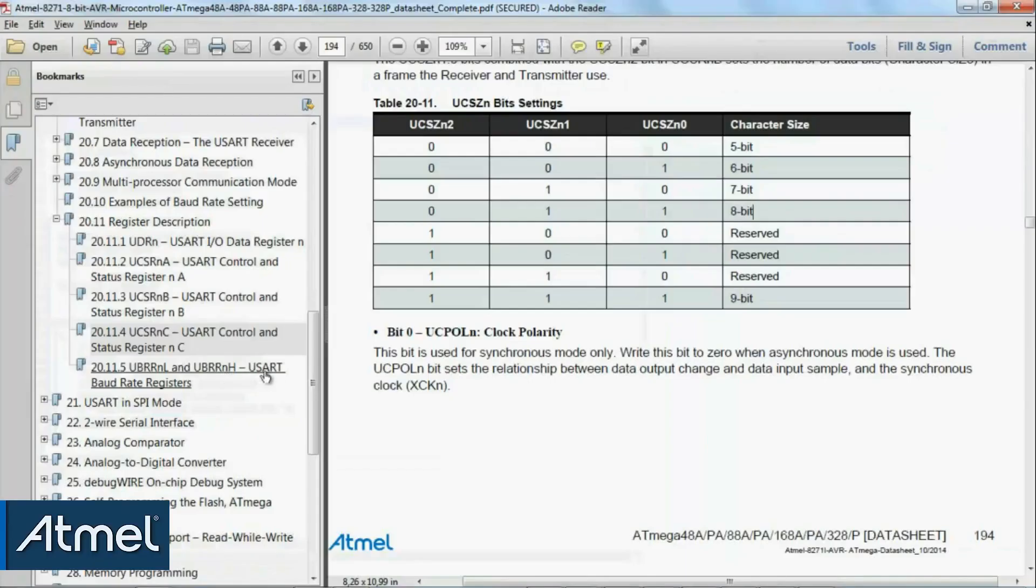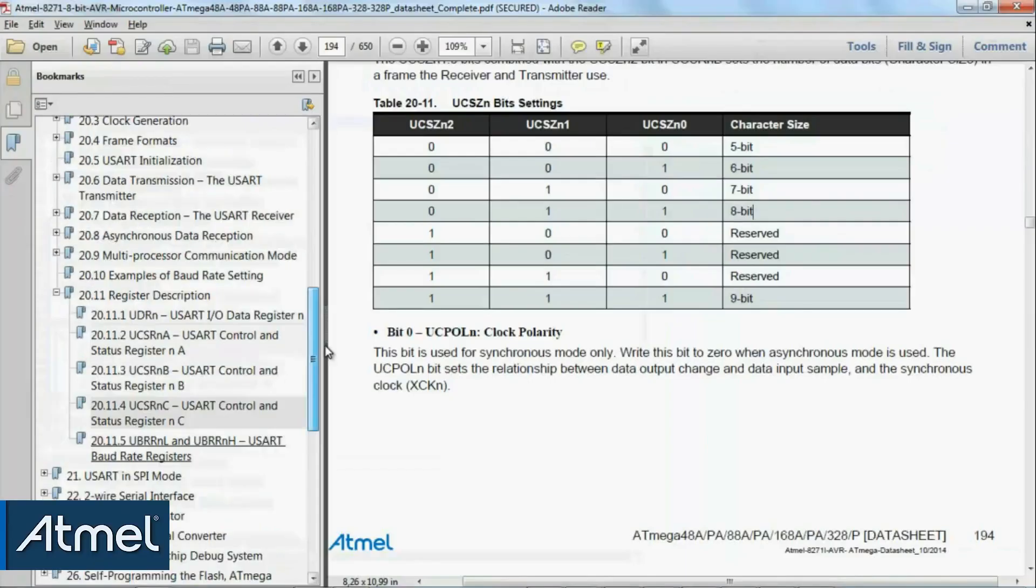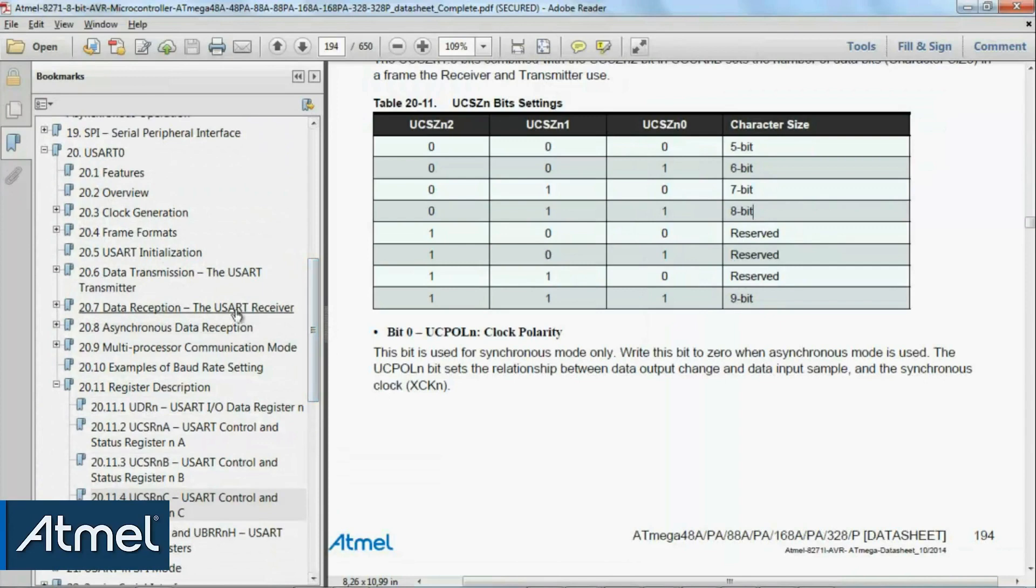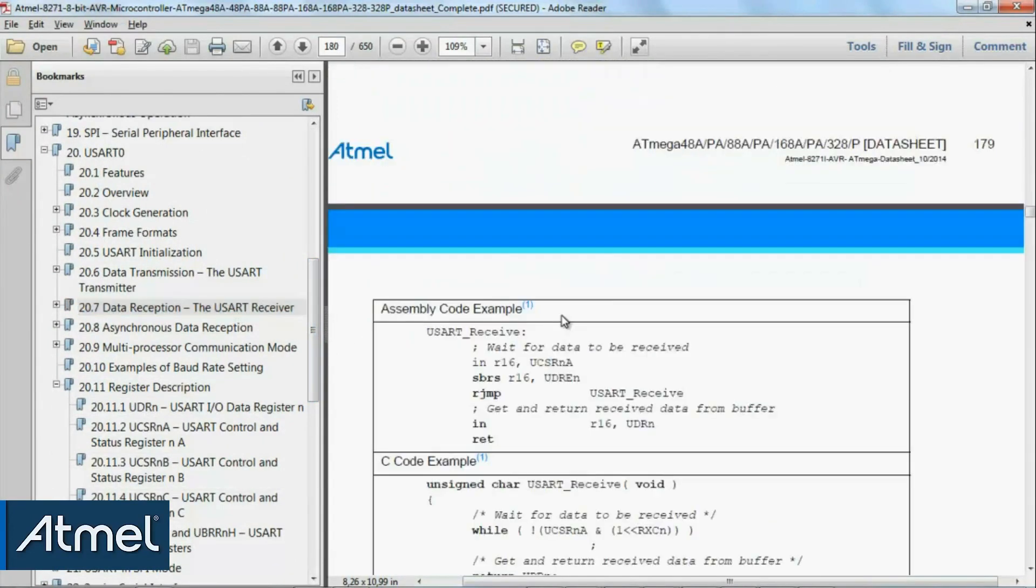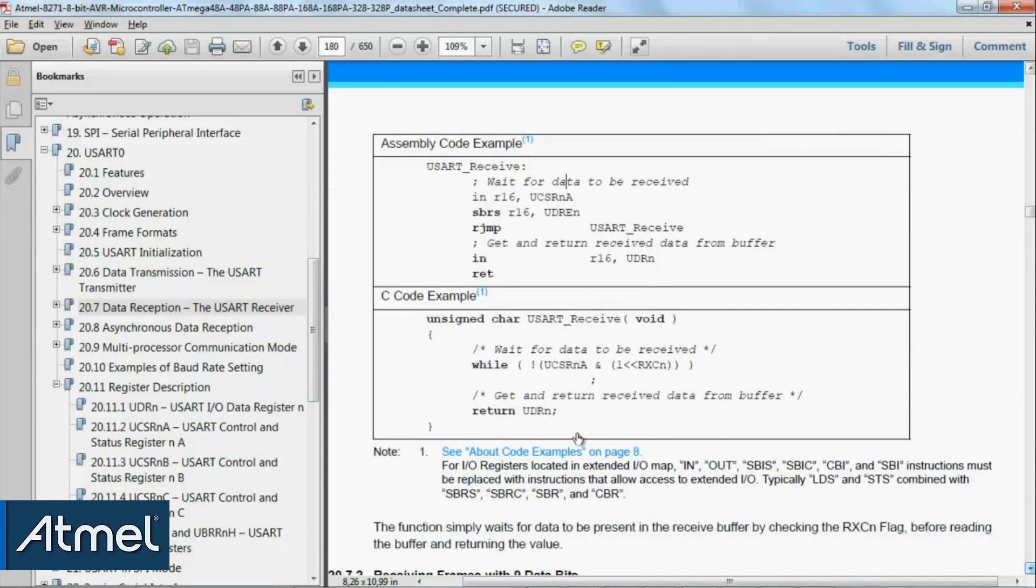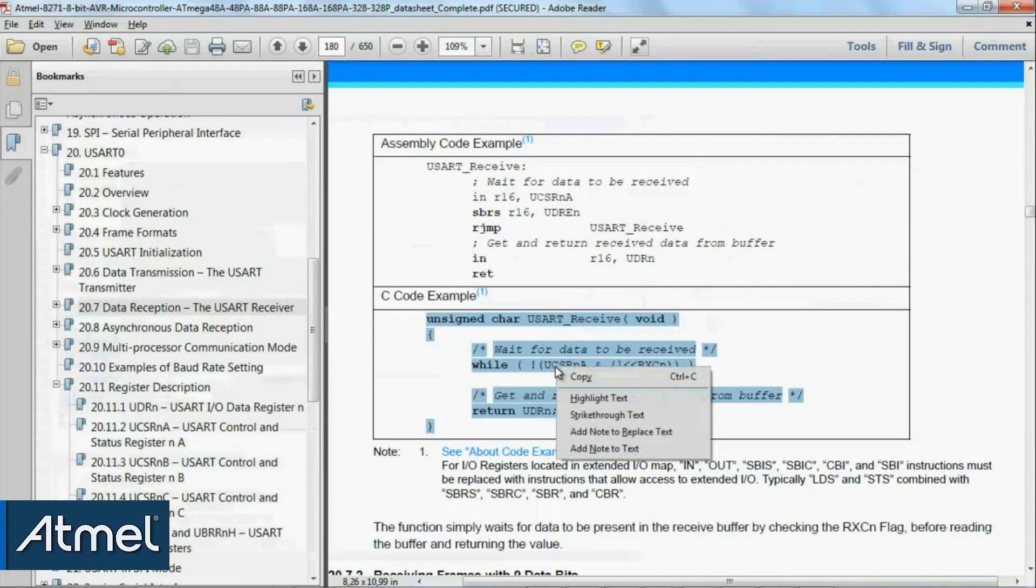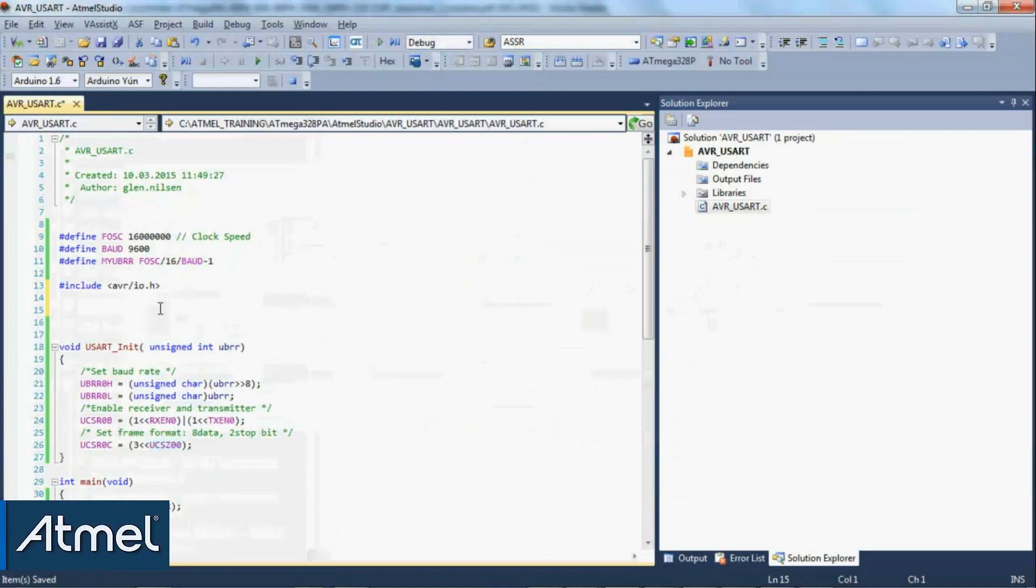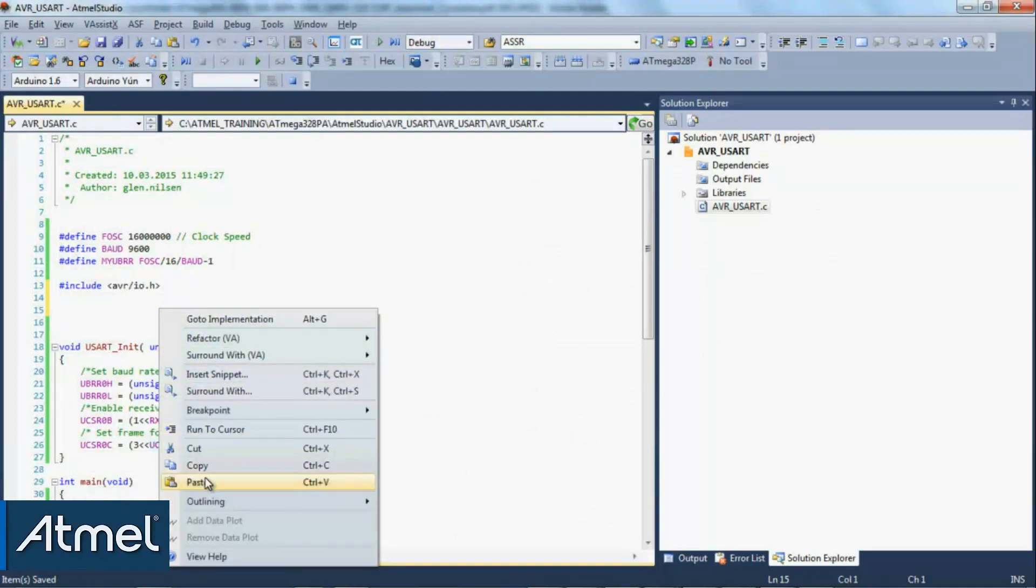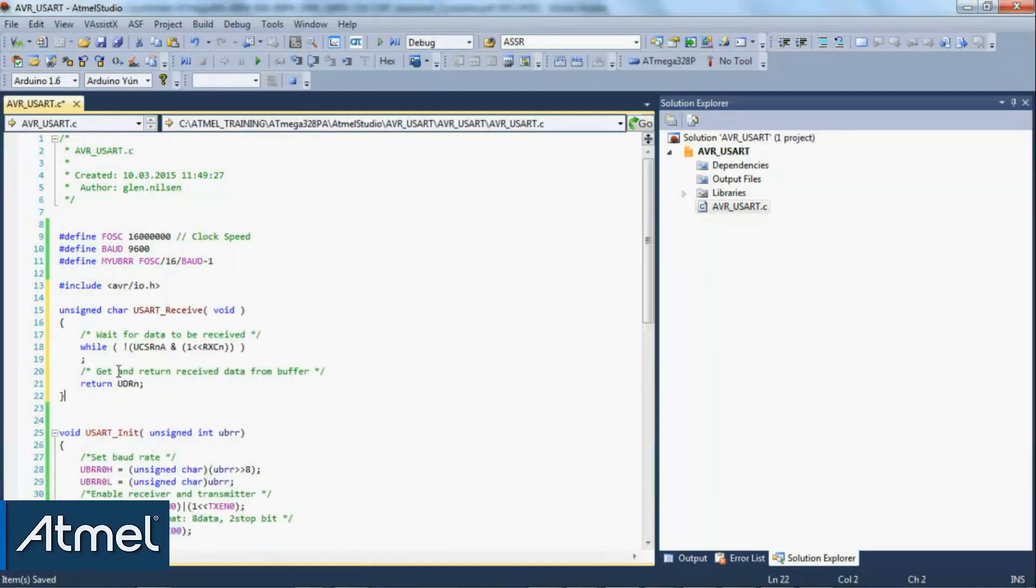Let's start with receiving something. We have some example code here, and we're going to just copy this as is. Notice that some of the mega devices have more than one UART, so the example code here is unspecific of the UART number.